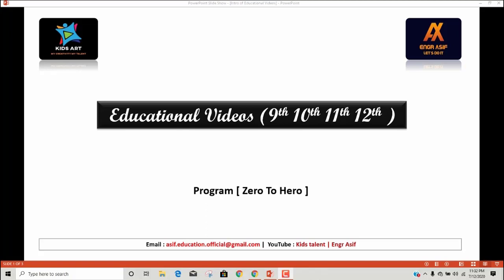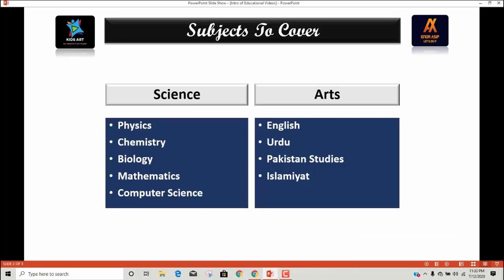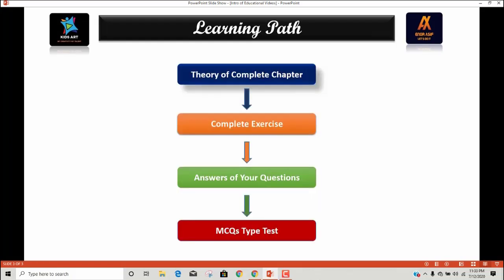As you can see in this slide, we have categorized the subjects into two different categories: Science and Arts. For now, our major focus is science subjects. We will cover all the subjects of both science and arts, but for now we will start with science subjects and in the future we will also cover the arts subjects.